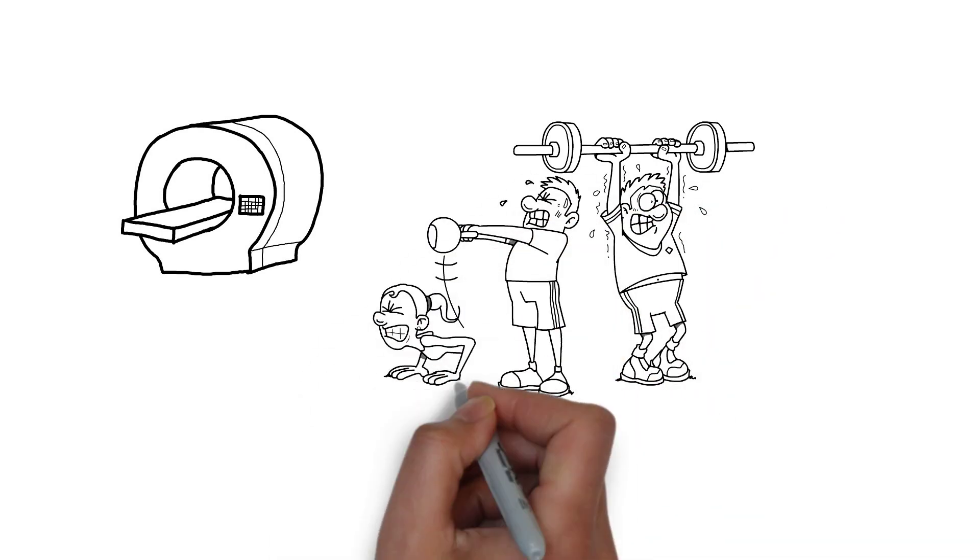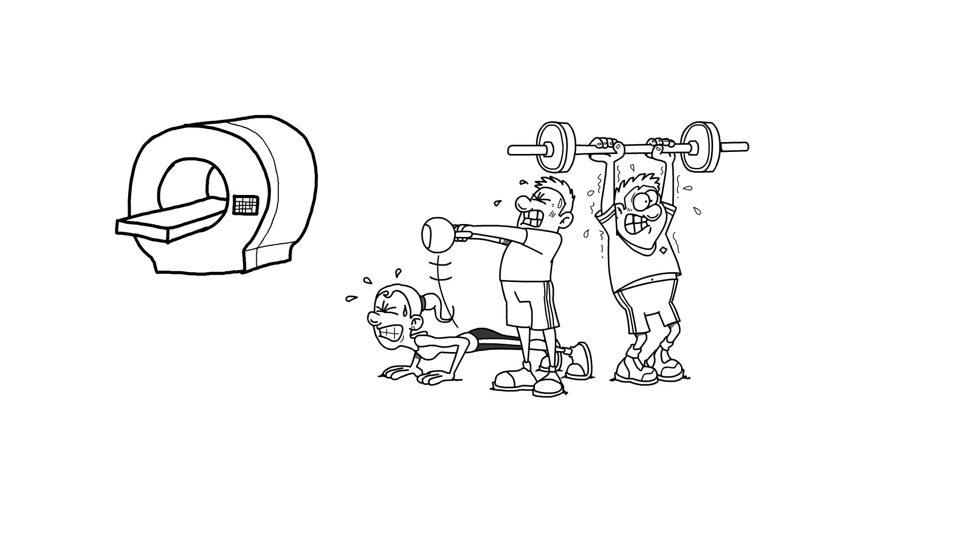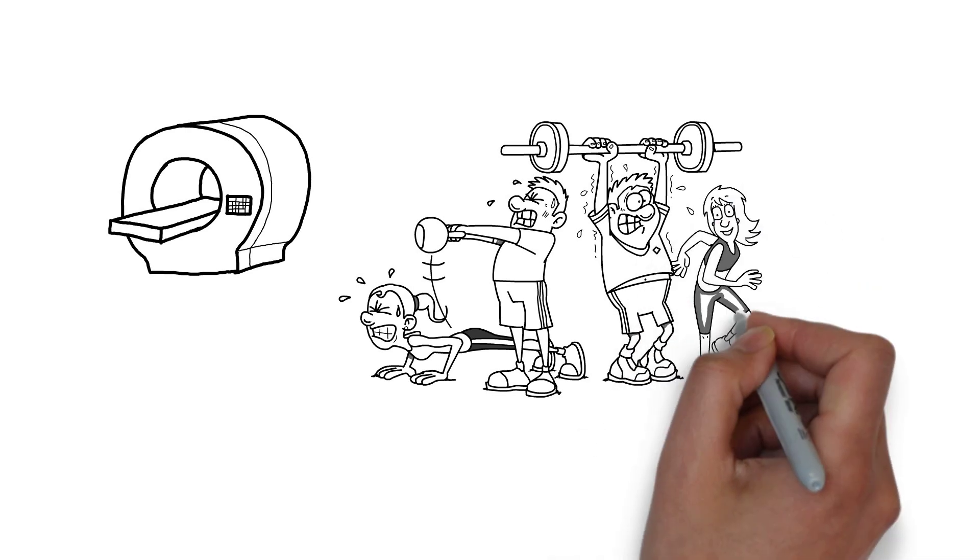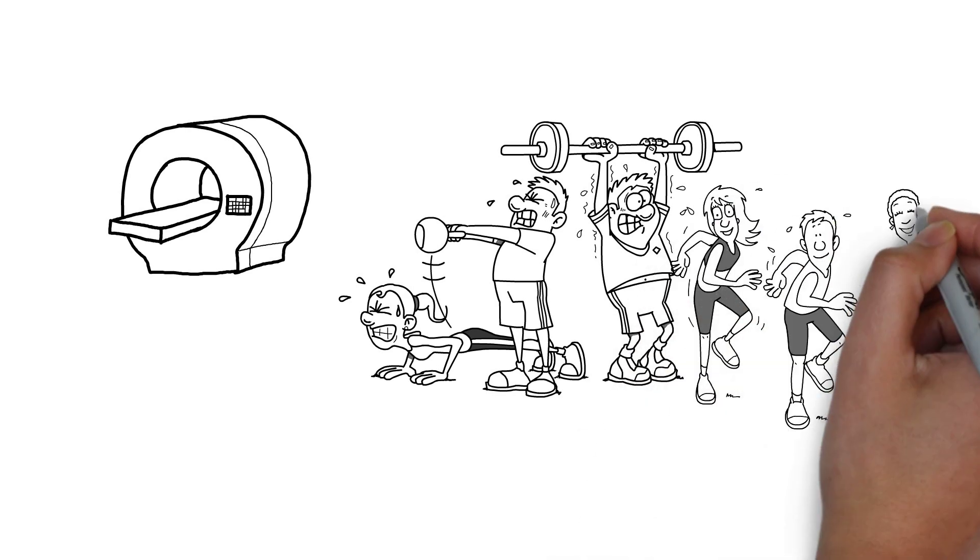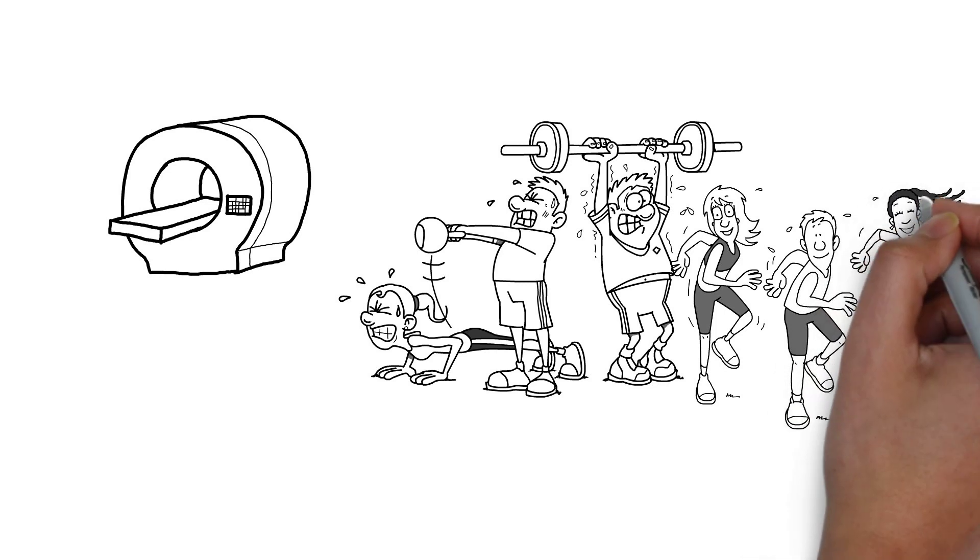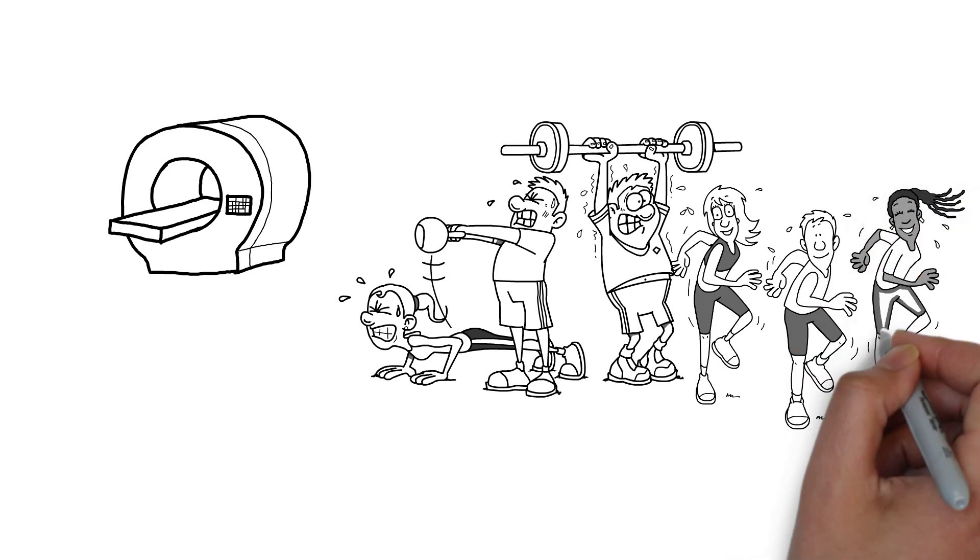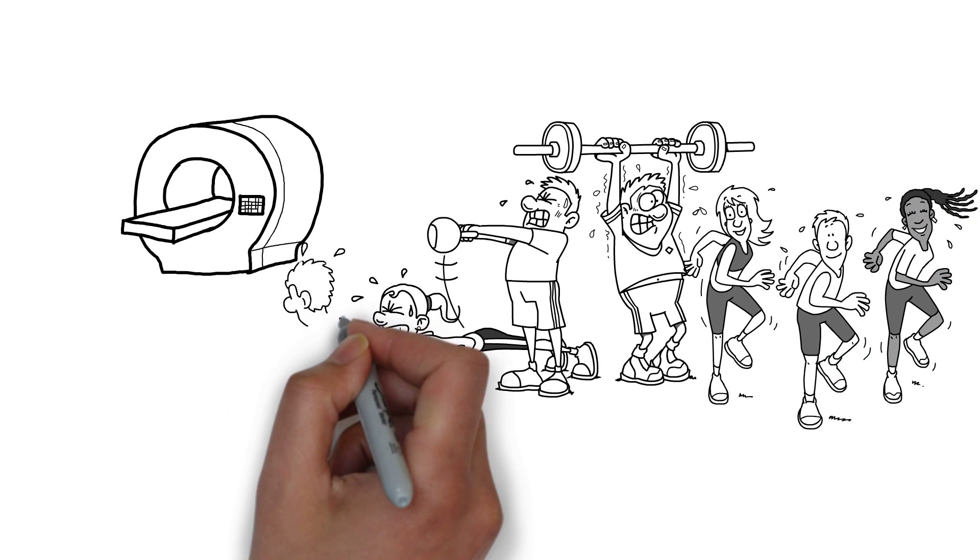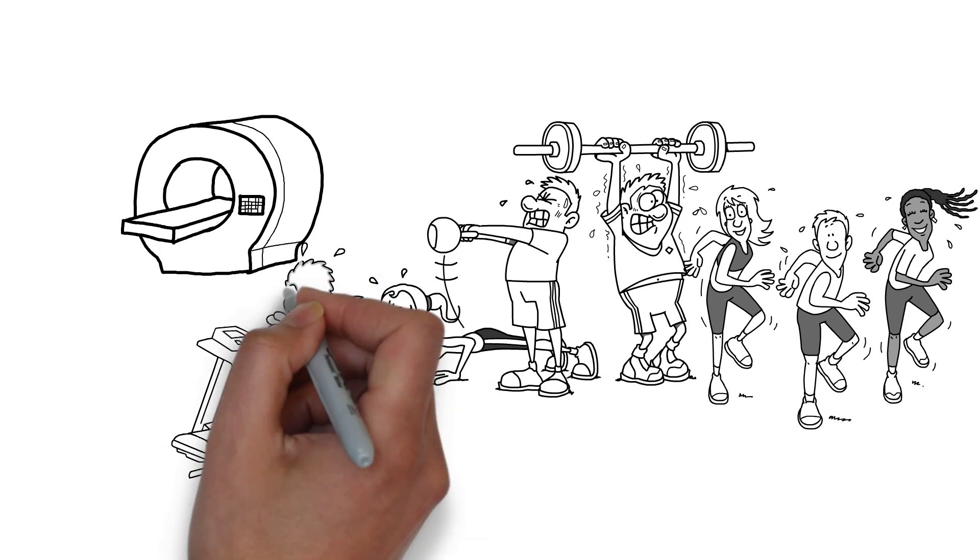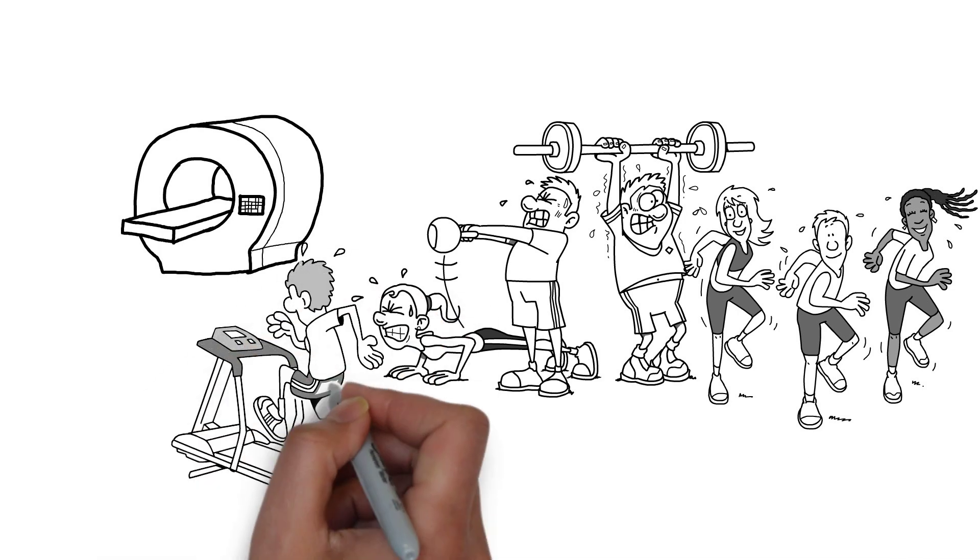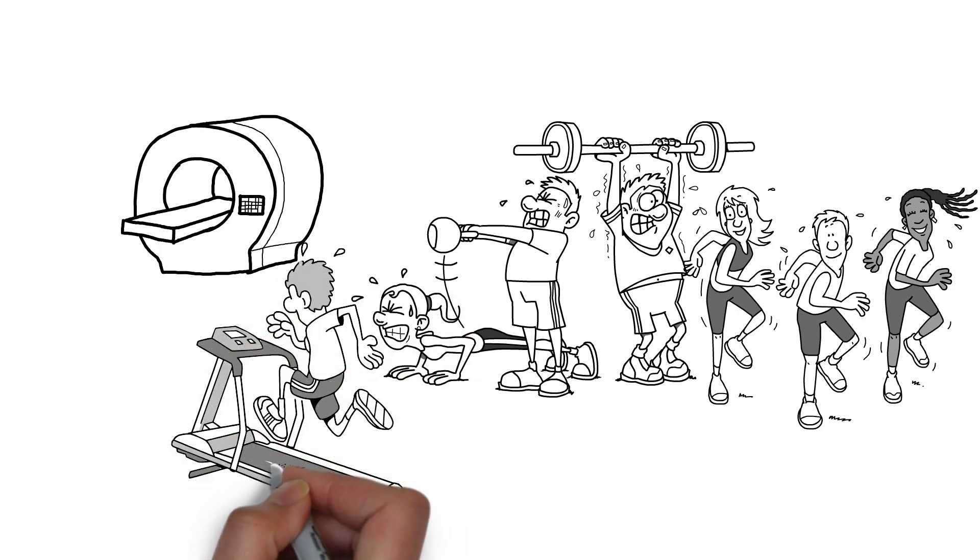Regular exercise can cause growth in the hippocampus, which is associated with better memory function. Furthermore, aerobic exercise can cause the release of brain-derived neurotropic factor, a protein that helps the growth, maintenance and repair of neurons. Higher levels of this protein are linked to enhanced memory and cognitive functions.